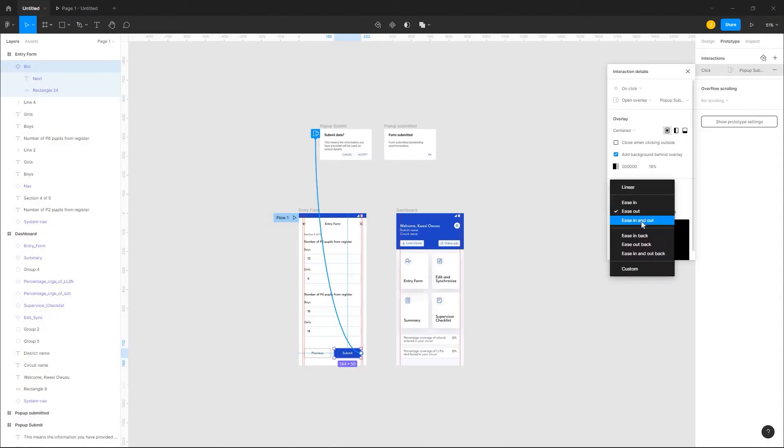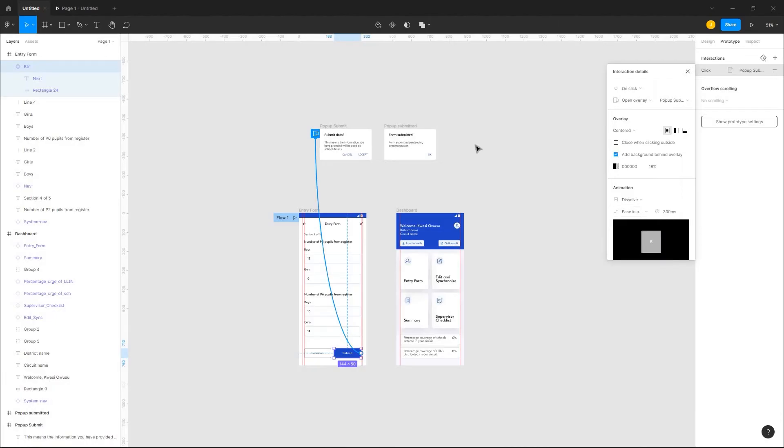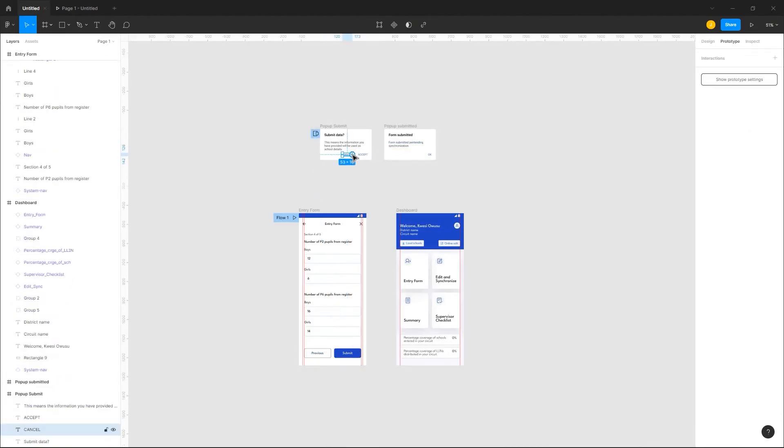Next I'll add animation effects to my overlay by selecting dissolve and easing an out effect.